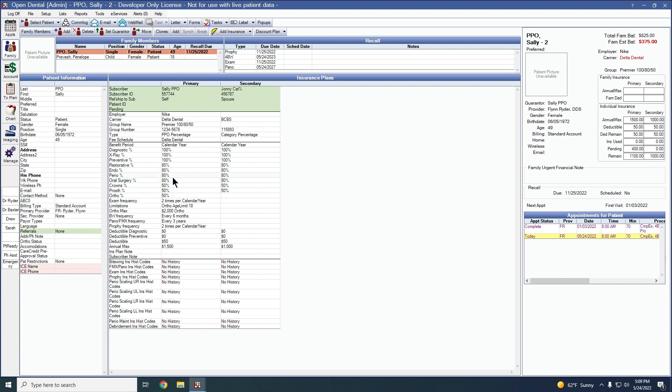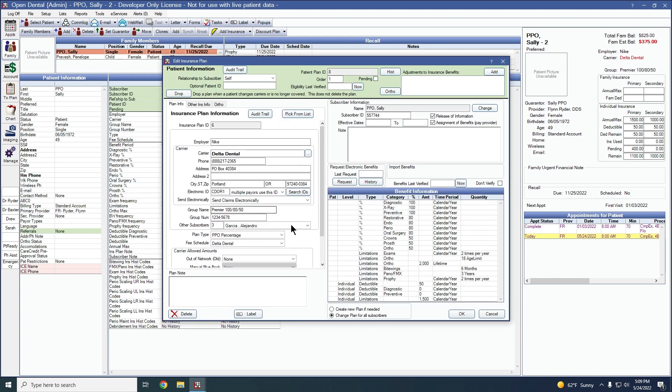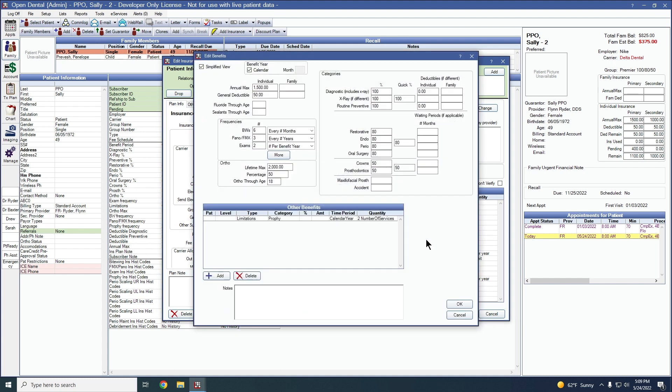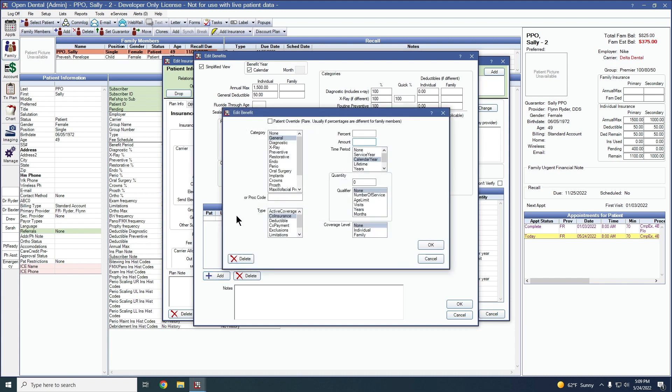We'll double-click into the insurance plan and double-click into the benefit information. From here, we can create another benefit by clicking on the add button. For this, I want it to be a patient level override so that it only affects this patient on the plan. This is rare and usually if percentages are different for family members.